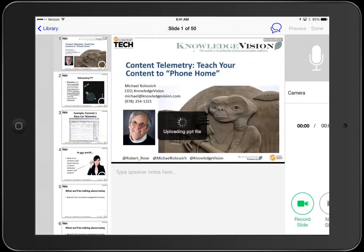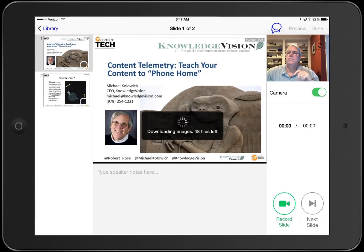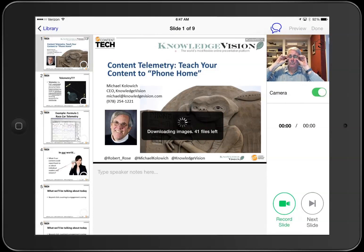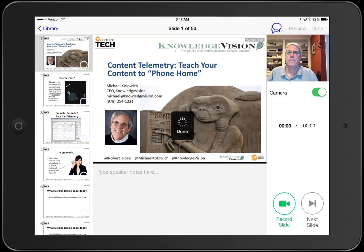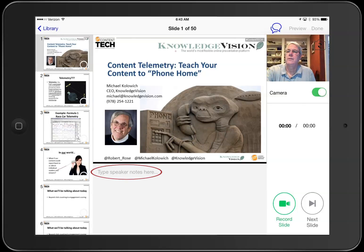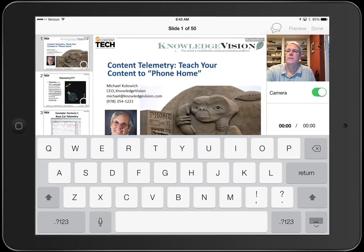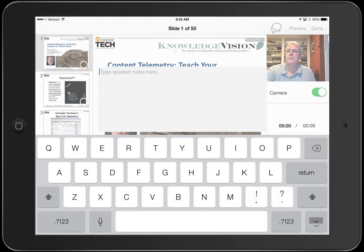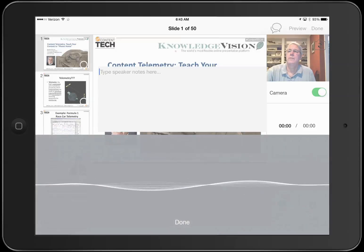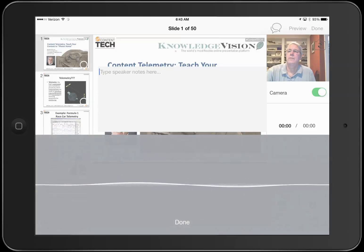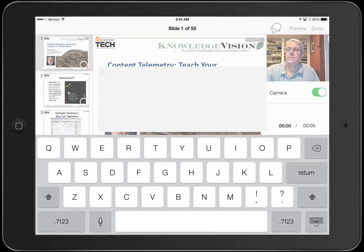Pretty soon you'll see the record screen with all your slides listed down the left side. If you'd like to make some speaker notes, you can type them in, or if you've got a newer iPad, you can even speak them in for each slide.